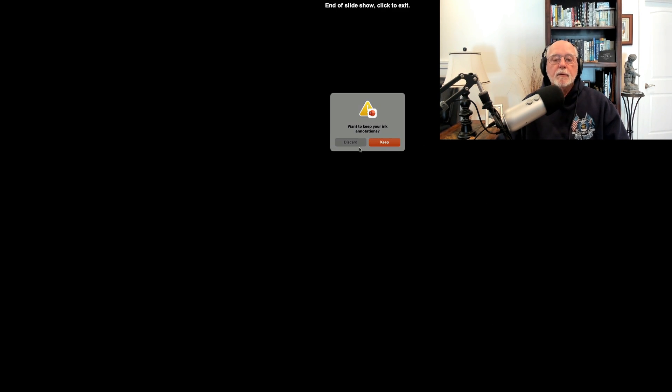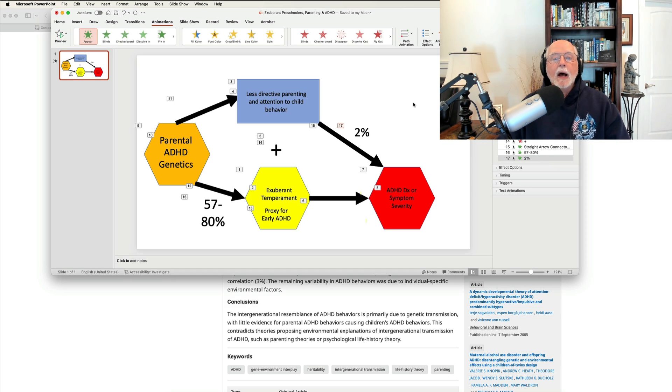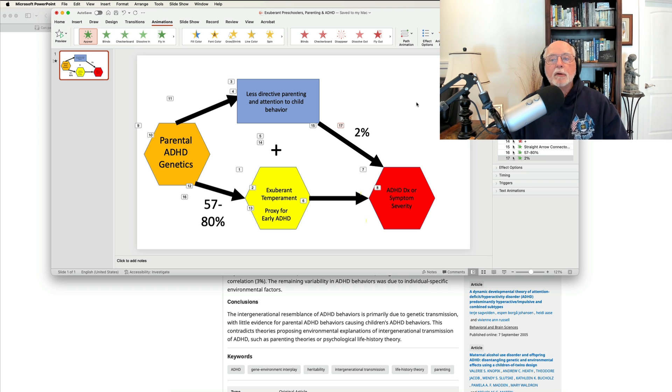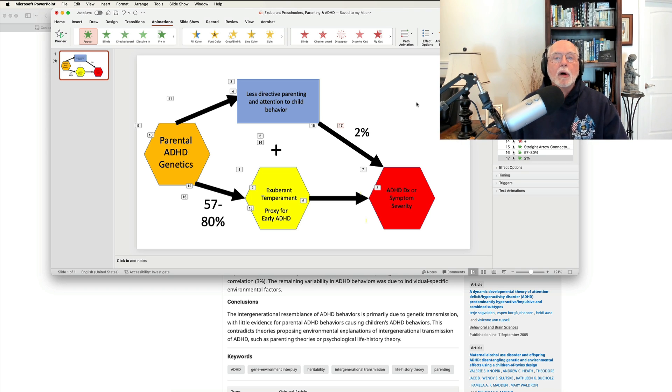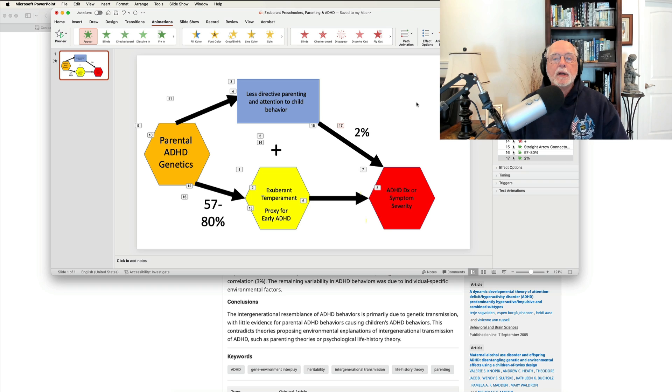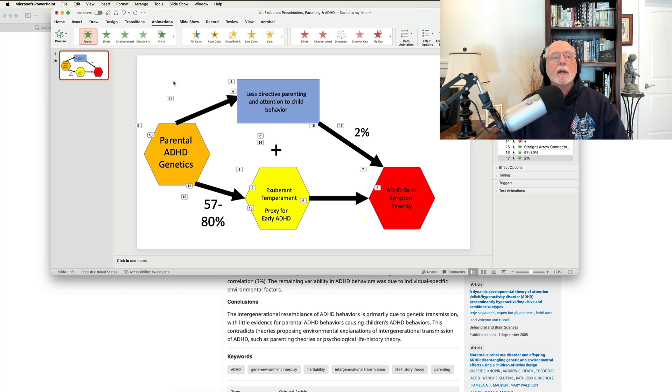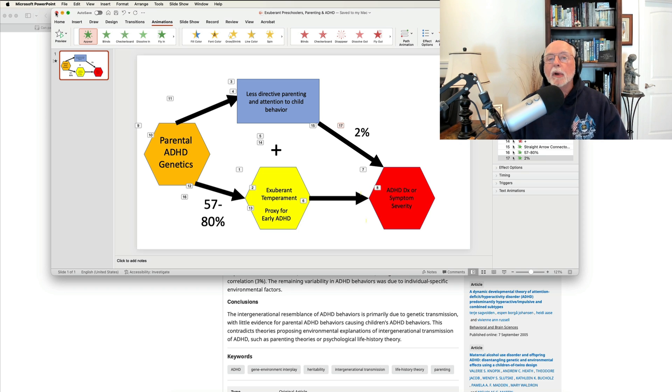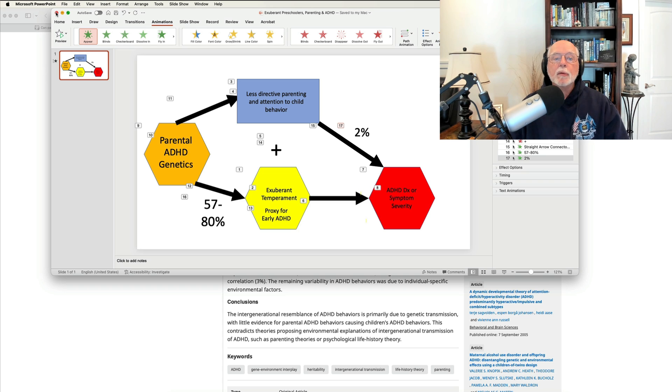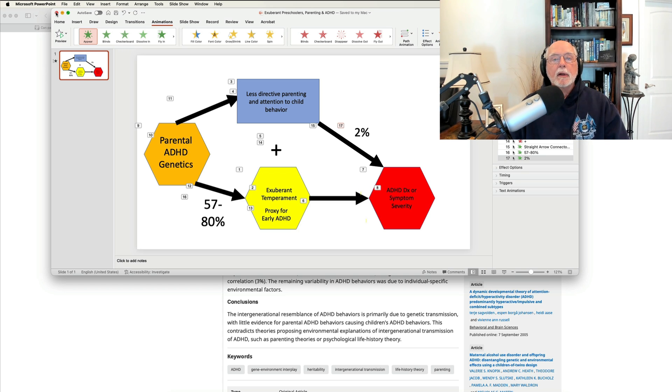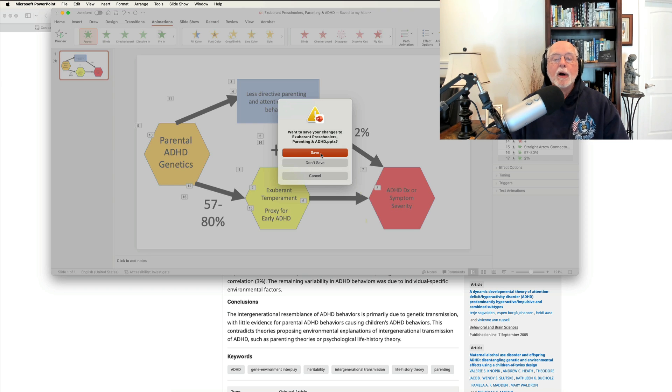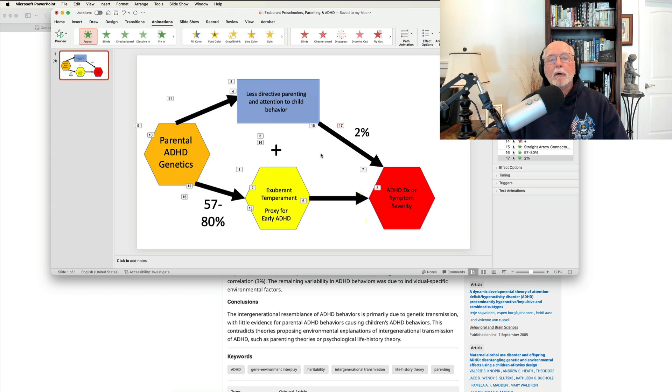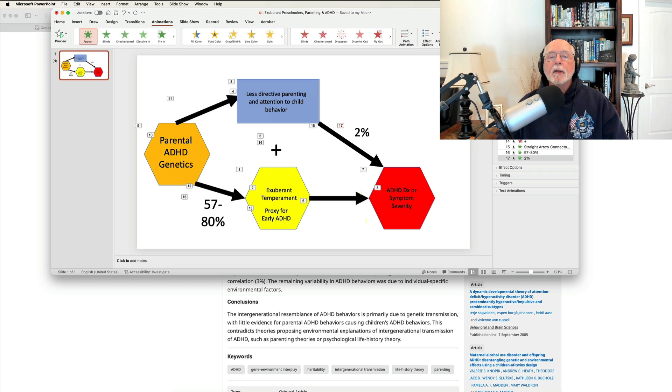It's not going to be parenting that's going to change the risk for ADHD. So we shouldn't be giving parents false hope that if you'll just change the way you behave, you can lower or even eliminate the risk of ADHD in your child, particularly if they have exuberant temperament. And instead, what we're really looking at here is family genetics, parental ADHD, determining whether or not the child is going to have ADHD and the severity of their ADHD. And the parenting is just a mediator, if you will. Not a mediator, but a proxy, a marker for the parent's ADHD. Okay. So, there you have it.